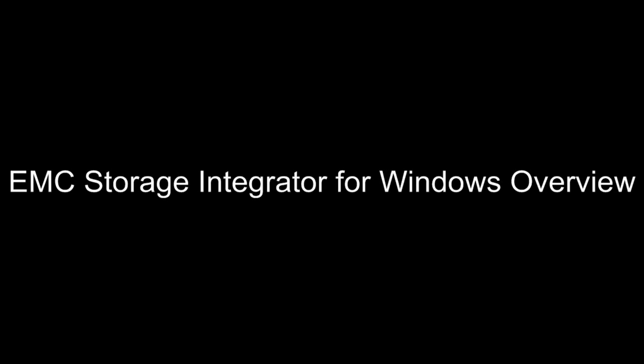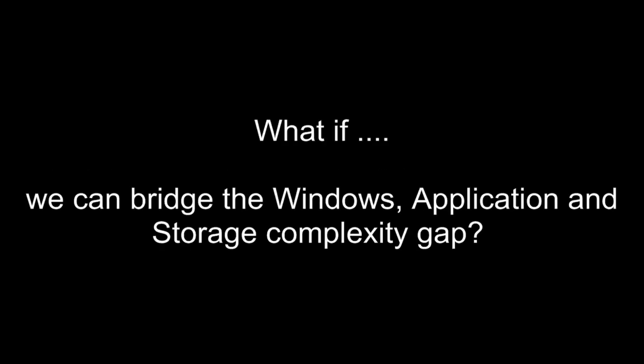EMC Storage Integrator for Windows, also known as ESI, greatly simplifies the task of provisioning storage for your Windows and application environments. Customers have asked EMC, what if we can breach the Windows application and storage complexity gap? That is in fact, what is ESI?